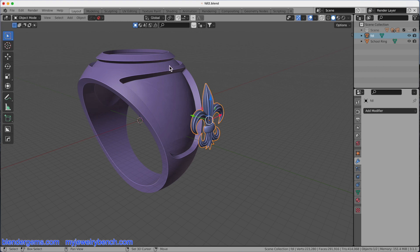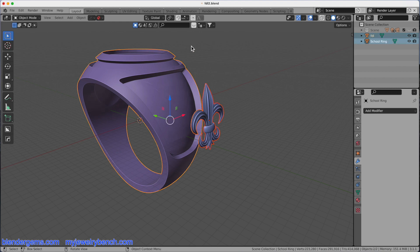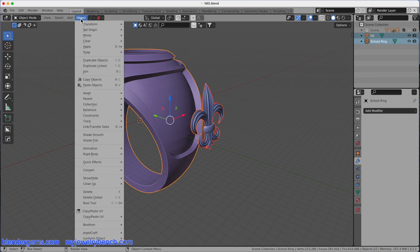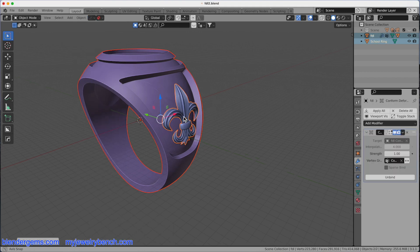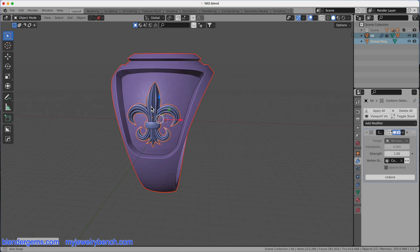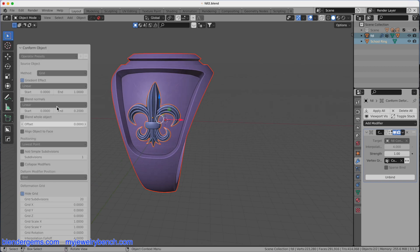So I'm going to select the Fleur-de-Li, hold Shift, multi-select the ring as my second object, come down to the Object menu, grab the Conform Object tool menu, and then Conform Object. Boom, it puts it right there. Now I can make changes with this particular menu to my Fleur-de-Li and make it as big or as wide as I want.